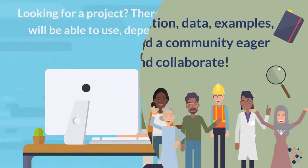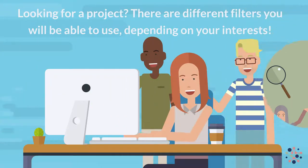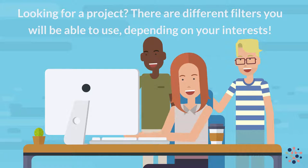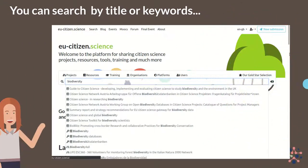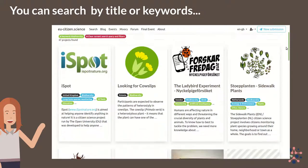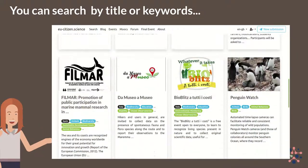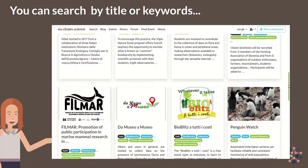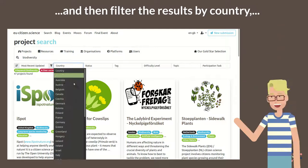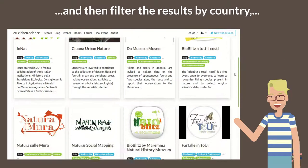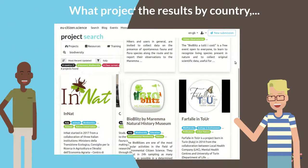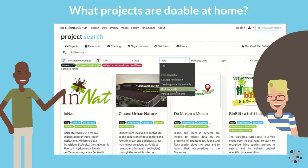Looking for a project? There are different filters you will be able to use depending on your interests. You can search by title or keywords and then filter the results by country. What projects are doable at home?